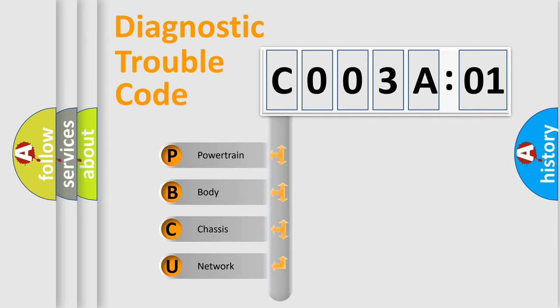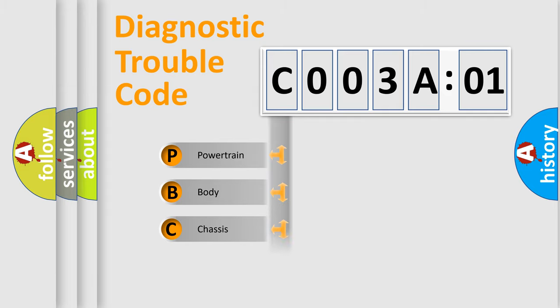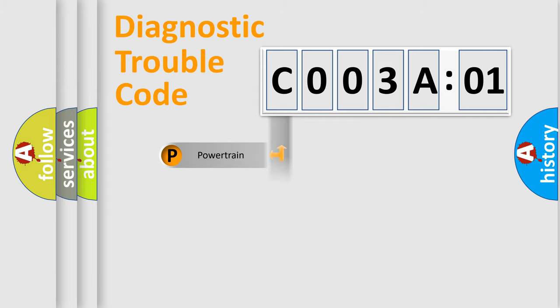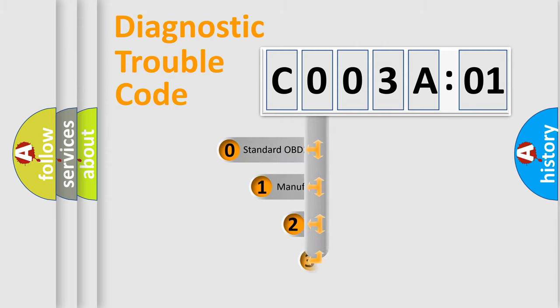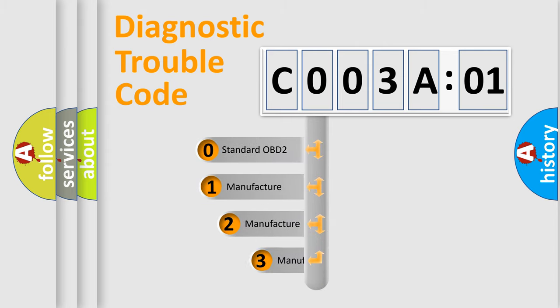We divide the electric system of automobile into four basic units: Powertrain, Body, Chassis, and Network. This distribution is defined in the first character code.